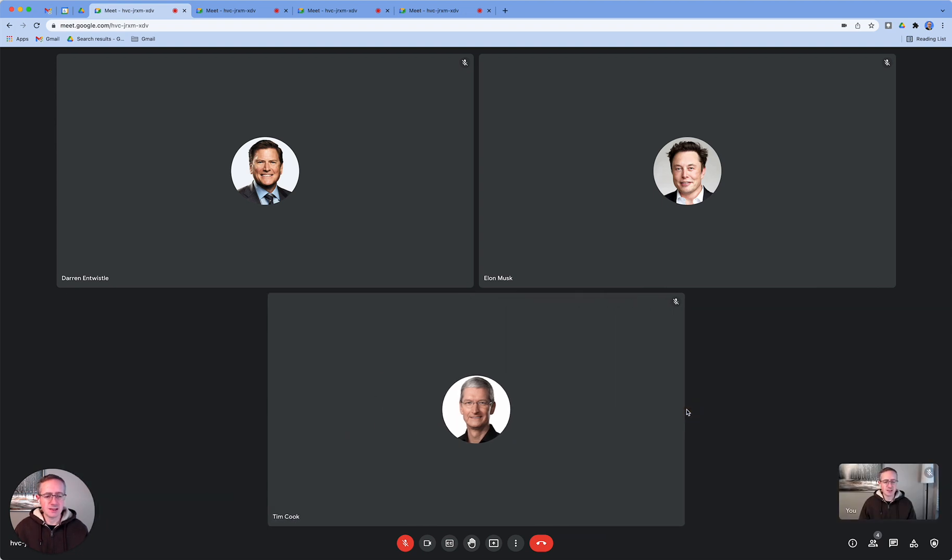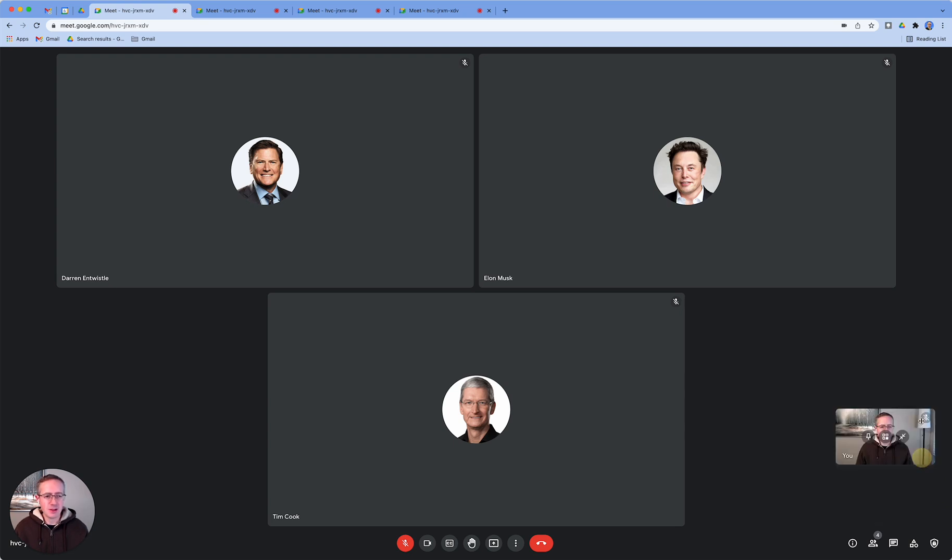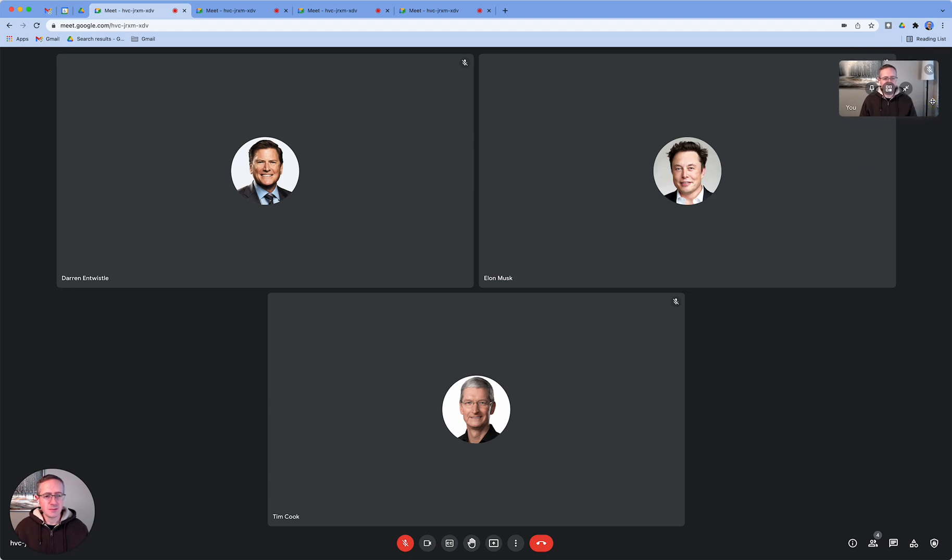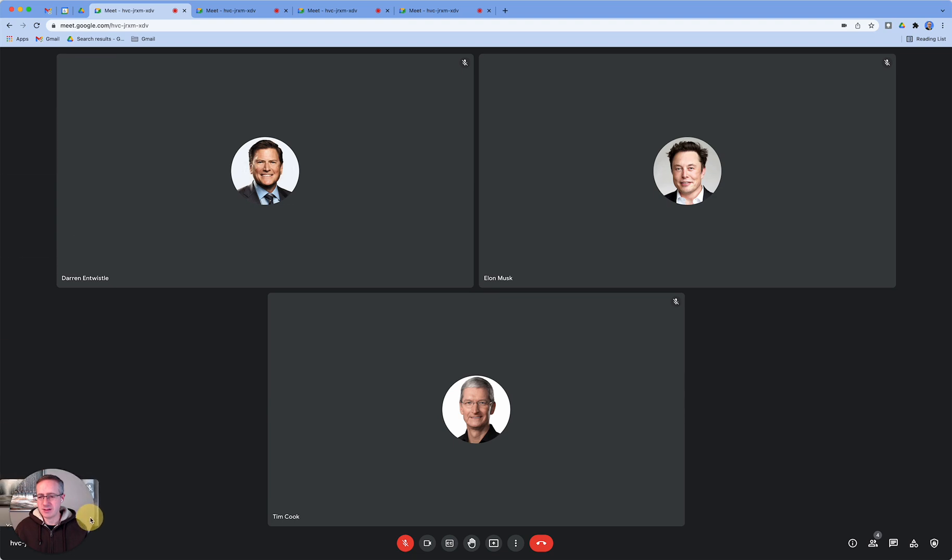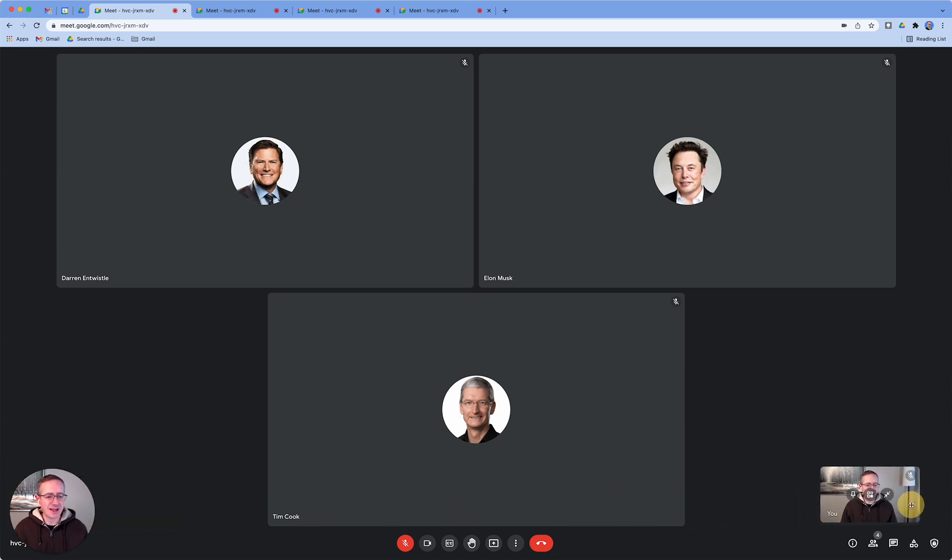When I remove this tile, my own video feed will be demoted to a small preview down in the bottom right here. From that point onwards, I can pick it up and move it around depending on where I'd like to place it. I can place it down here in the bottom left too, but I'll put it back here in the bottom right.